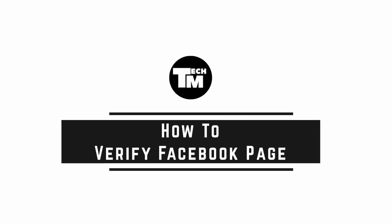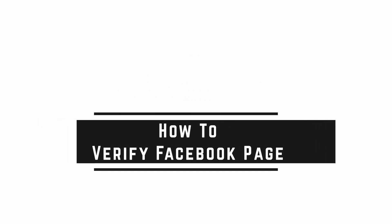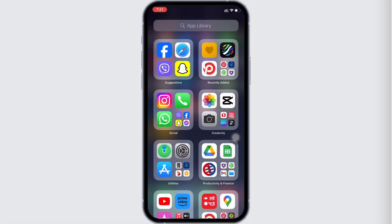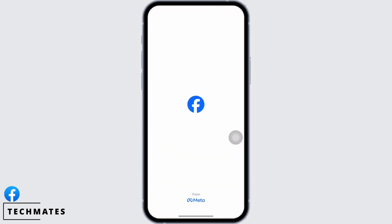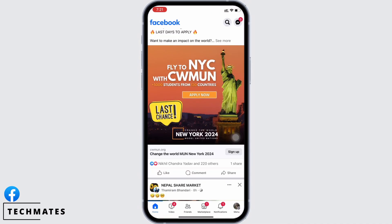How to verify a Facebook page. Hello everyone, I am Bishakha and welcome to our channel. Let's get right into the tutorial. In order to verify a Facebook page, open the Facebook application on your device first, and then tap on the menu option.